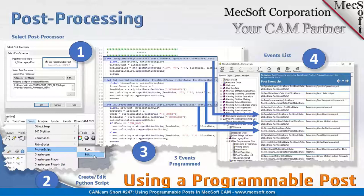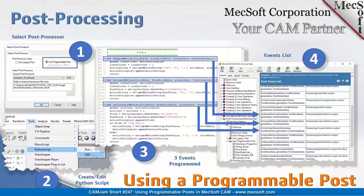What's shown on the right side, labeled number four, is the help file that lists all the events that are handled. For instance, 'on spindle speed' is an event. Whenever you set a spindle speed in the feeds and speeds dialog, it's written out to the toolpath. As the system is posting, when it hits that spindle speed line in the toolpath, it'll trigger that event. Then, in your Python script, you can handle that event in any way you want.